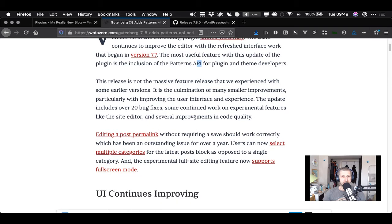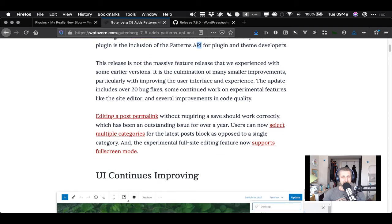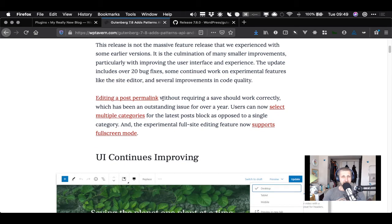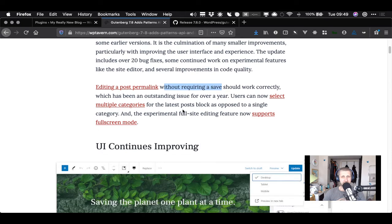This release is not the massive feature release we've experienced with some earlier versions. There are lots of bug fixes - editing a post permalink without requiring a save should now work correctly, and that's apparently been outstanding for over a year. We can also select multiple categories for the latest post block. These are worth exploring so let's go have a quick look.